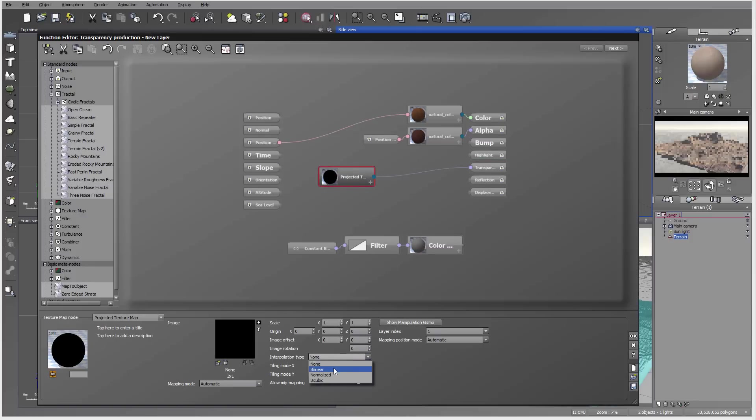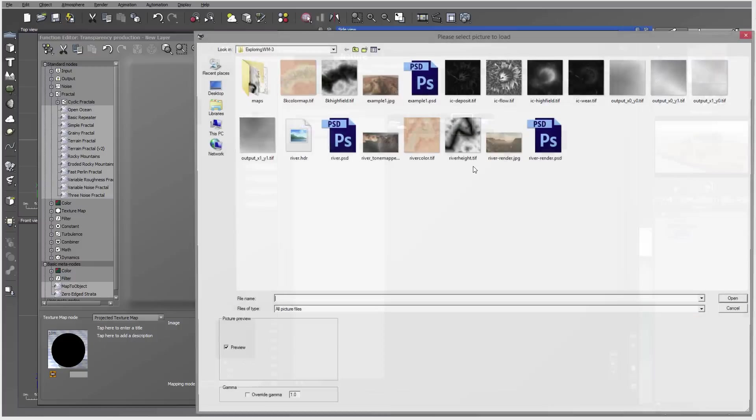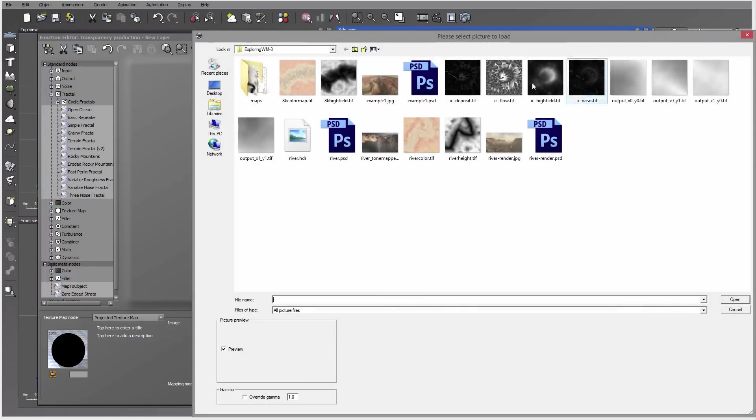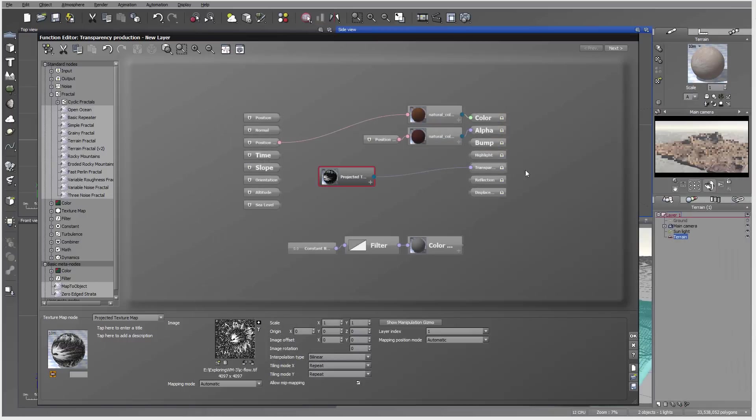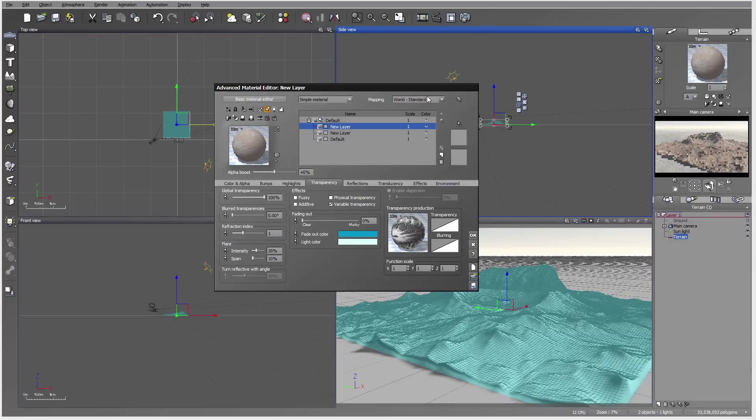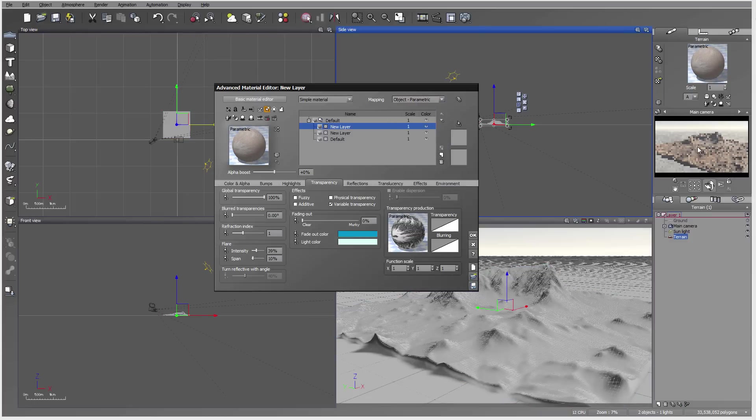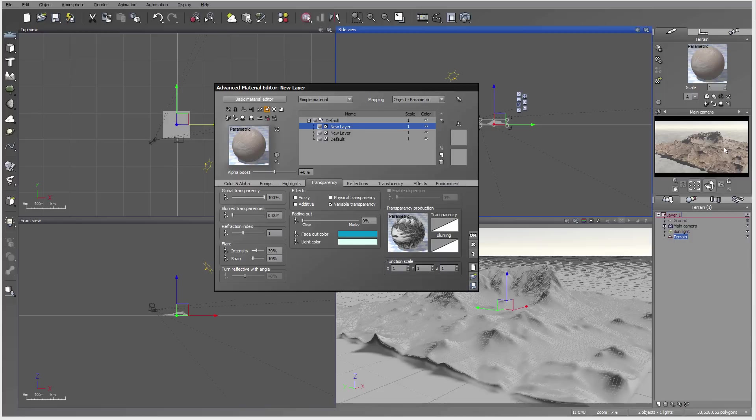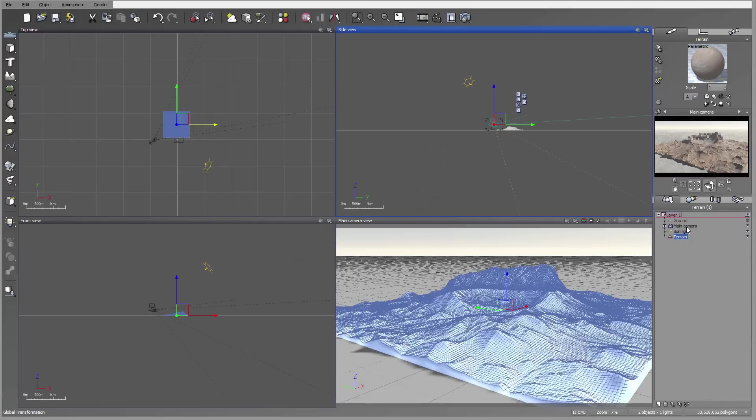We'll add a projected texture and connect it to the grayscale transparency. Let's go open an area and load the map for this. Now we're going to use flow. Let's click OK, and on the flow I want to click OK and switch right here to object parametric. You'll notice the flow maybe goes opposite, so we'll need to invert some of this.